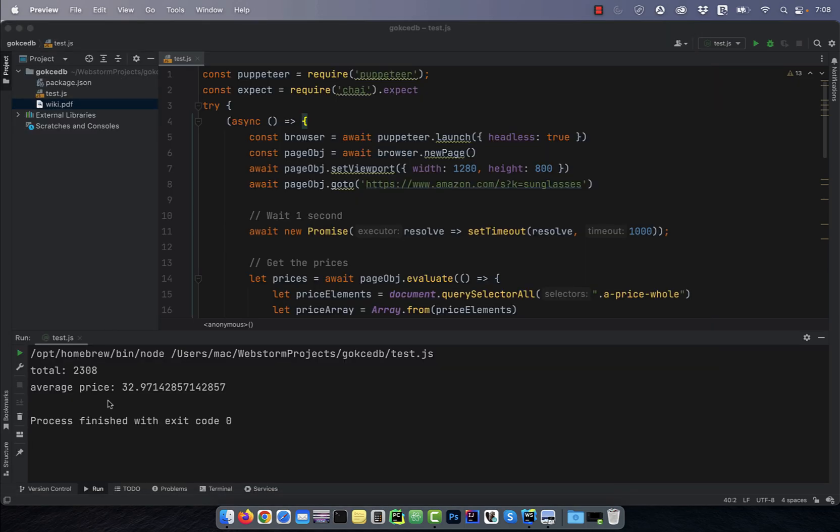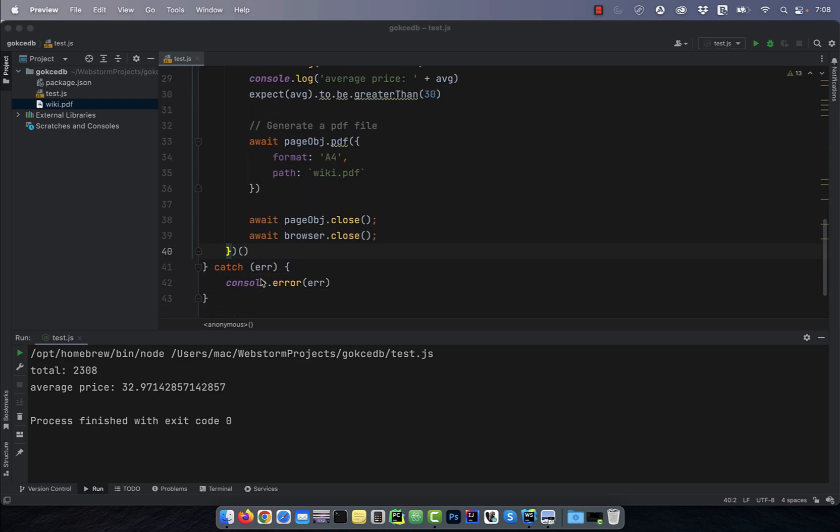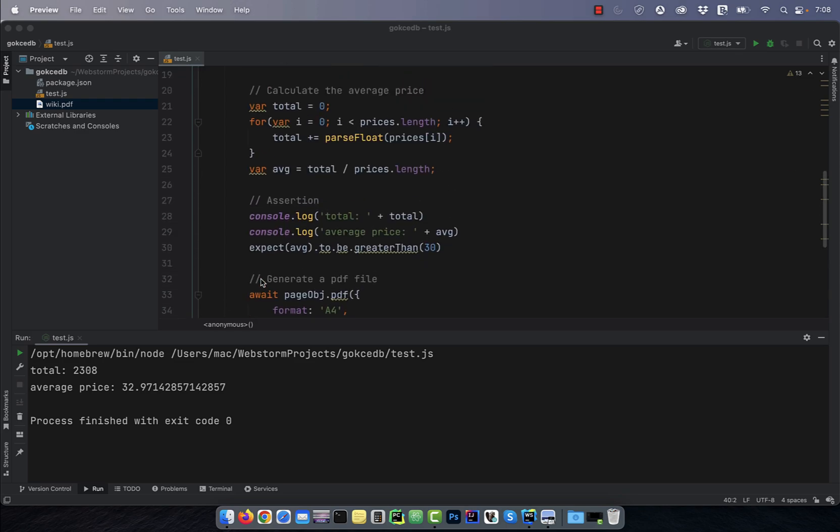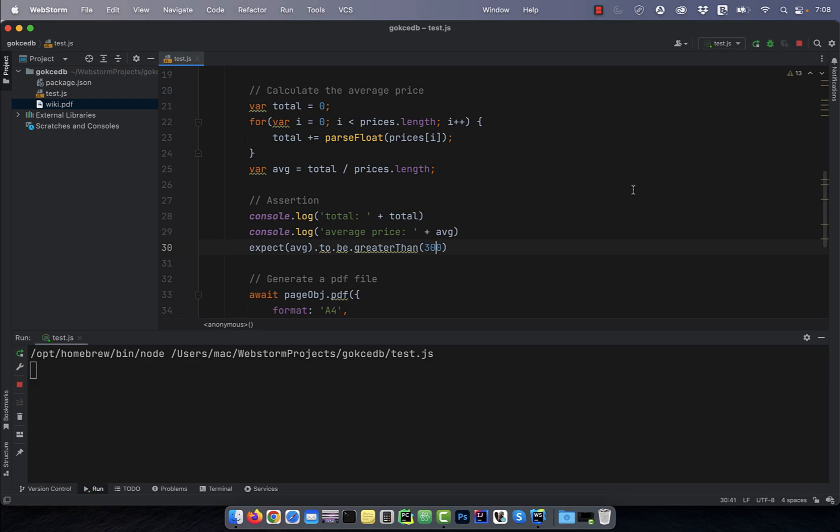Watch what happens if I change our assertion to expect the average price to be greater than $300. This time our program failed due to an assertion error.